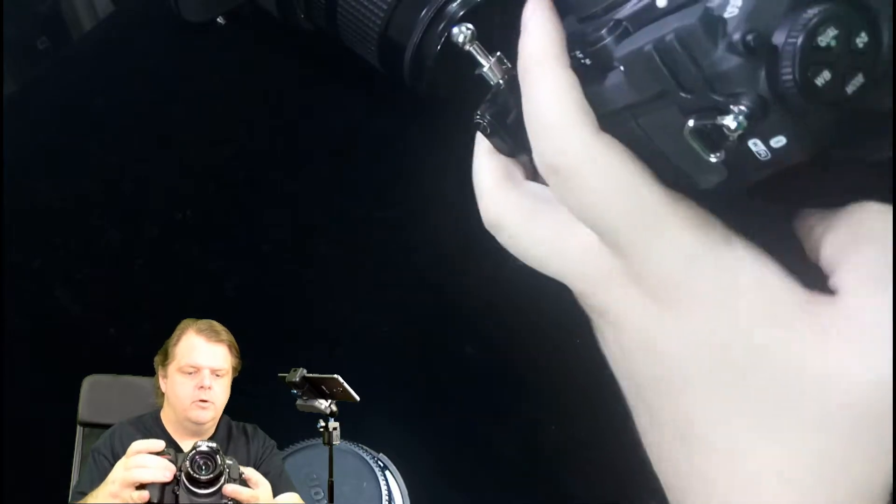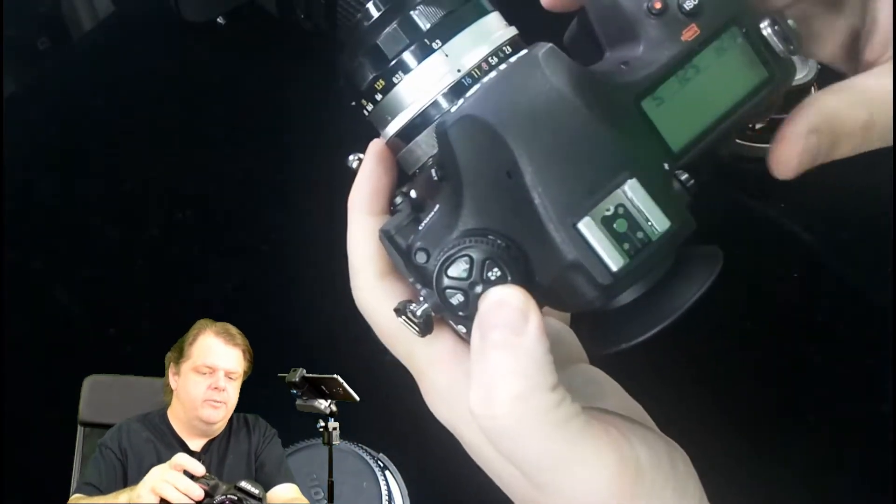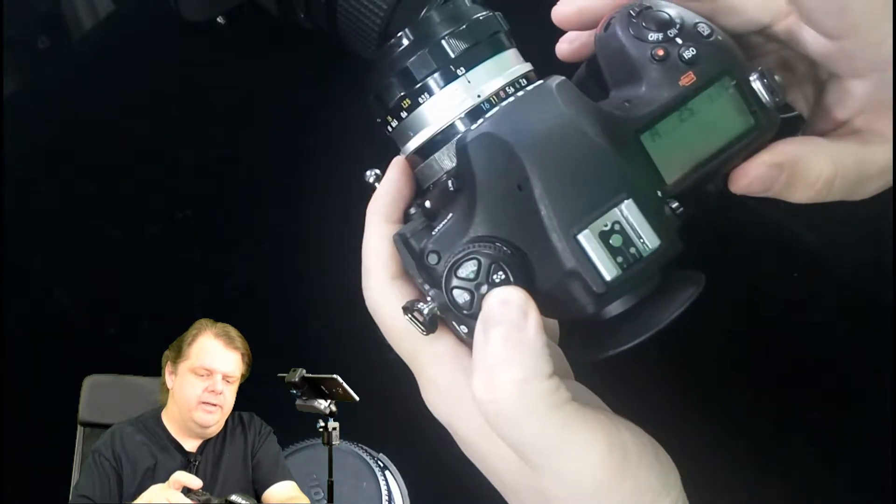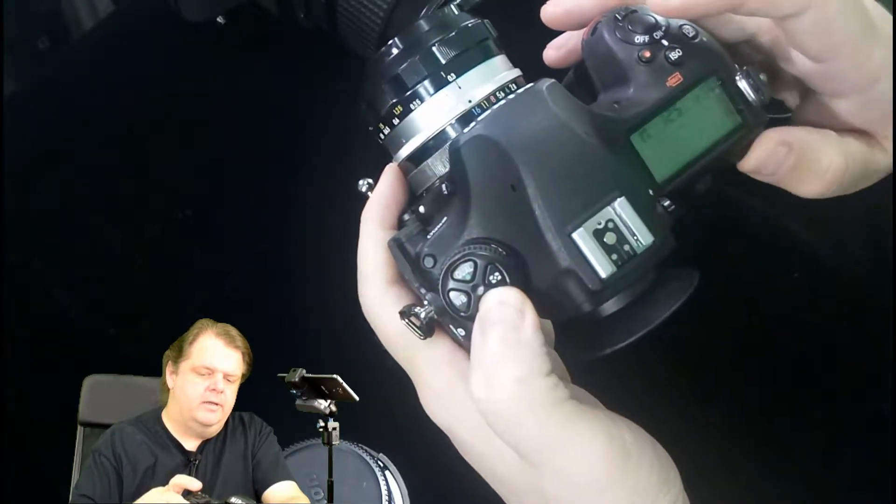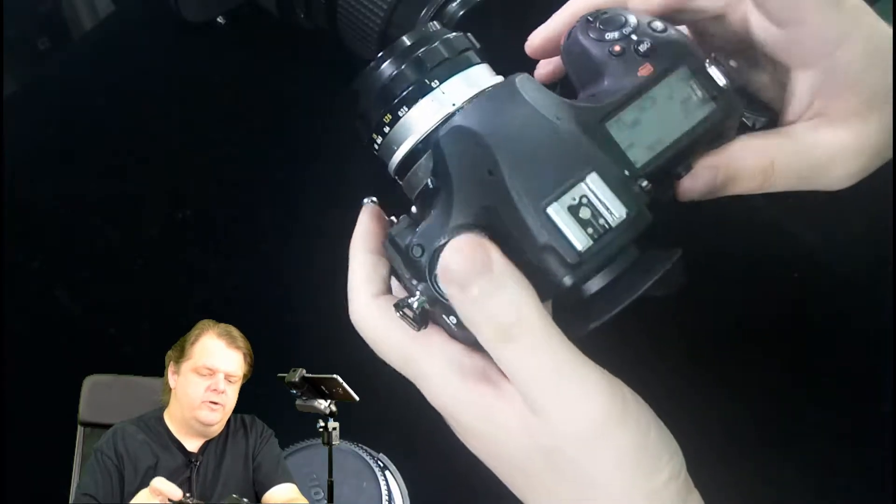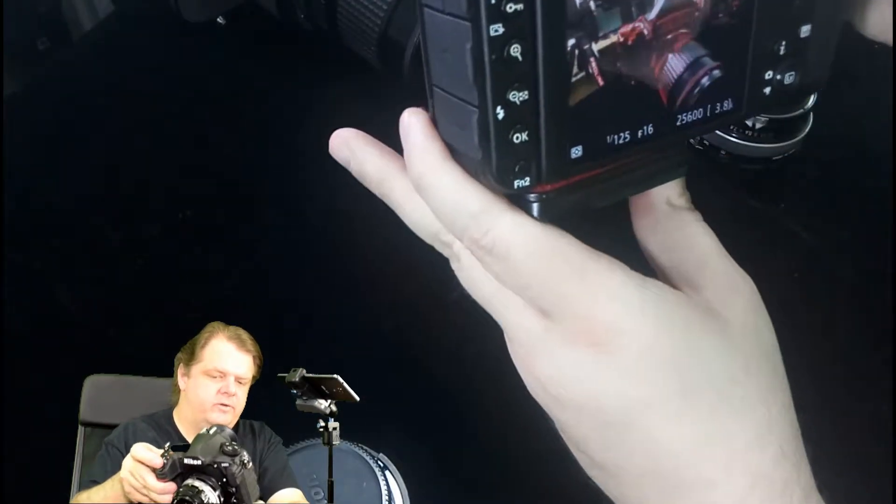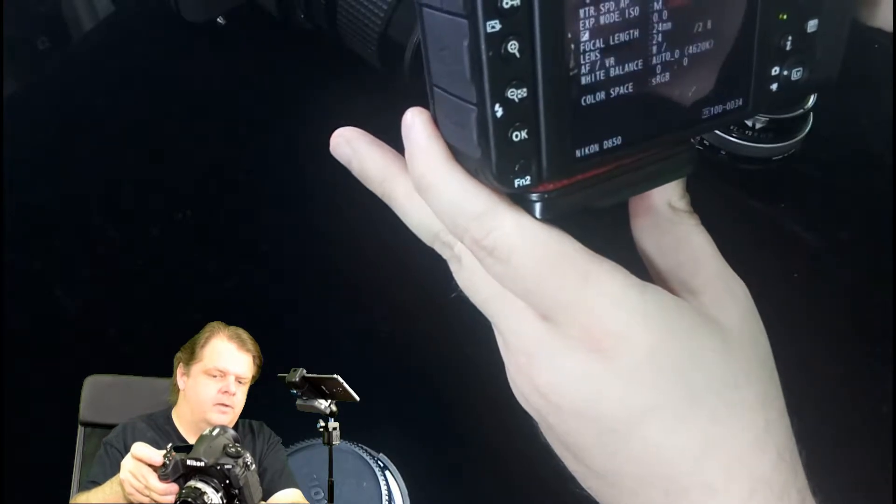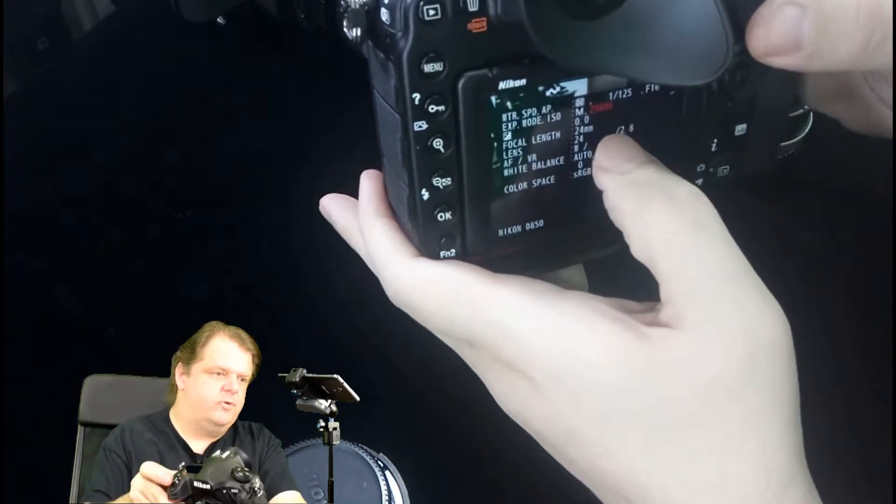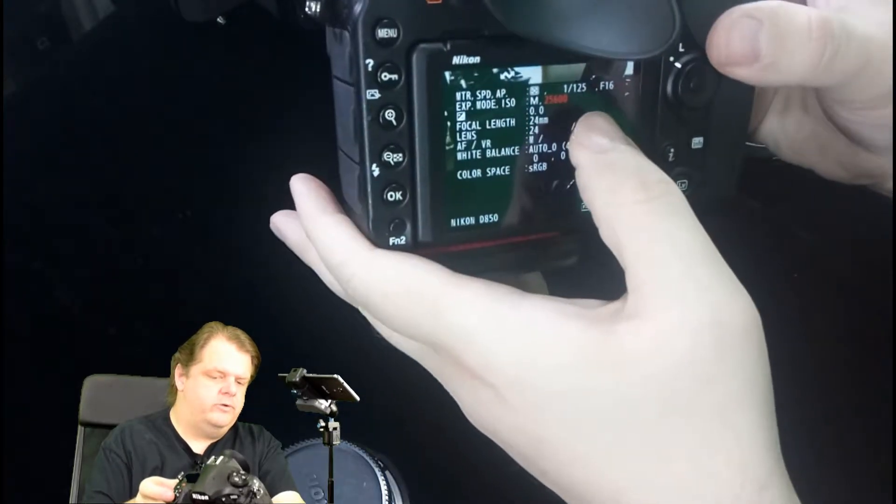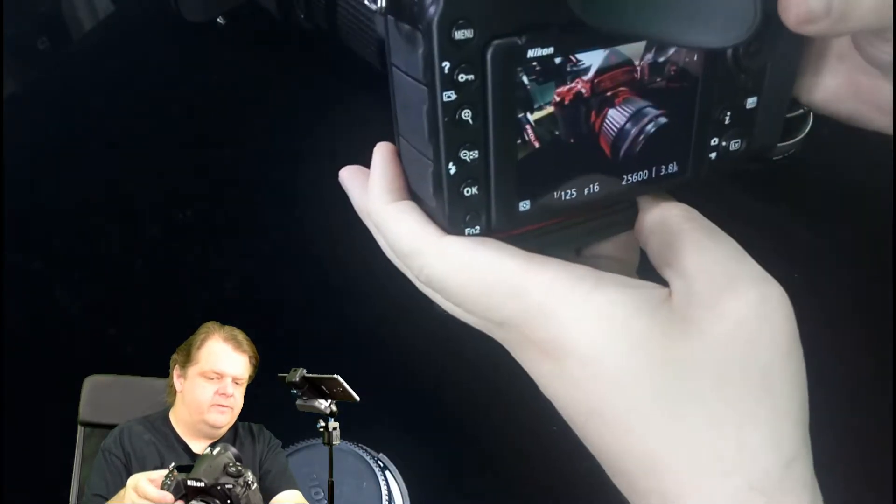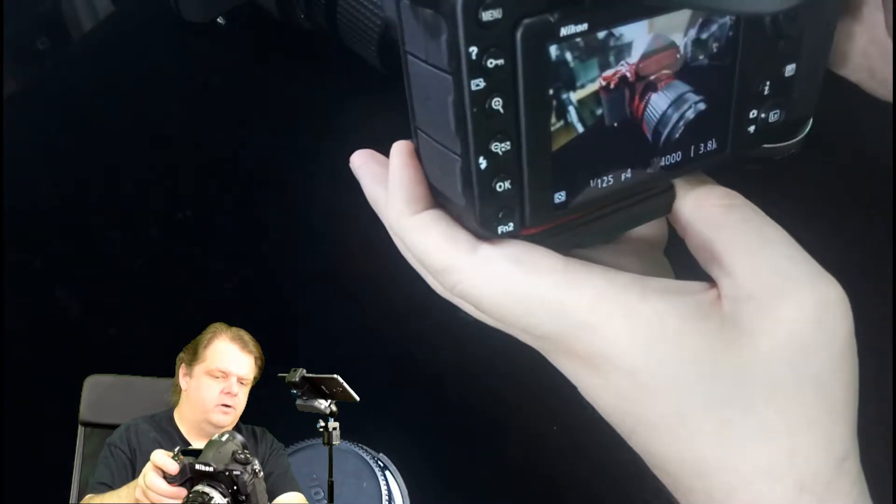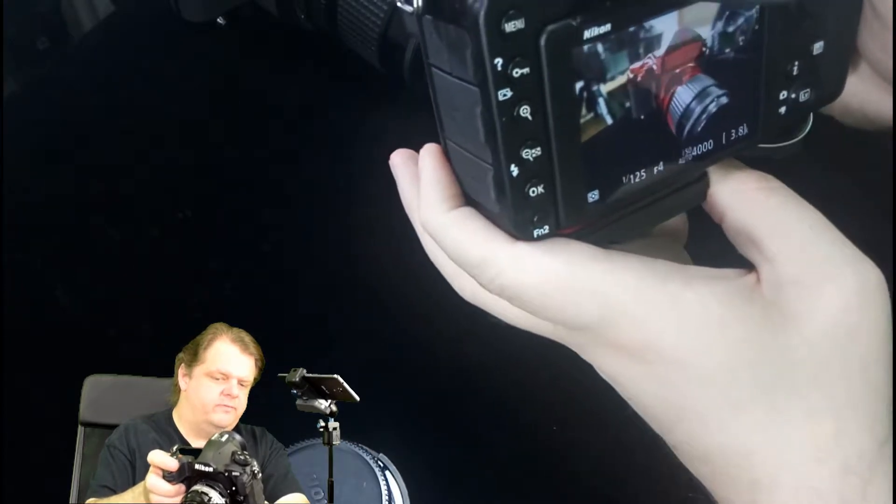I'm in aperture priority. Let's go to manual mode. We're at 1/125th, f16 with auto ISO. The auto ISO brings us up to 25,000 on the ISO, 1/125th at f16. Let's bring her down to f4 and you see we're still in focus in that area.